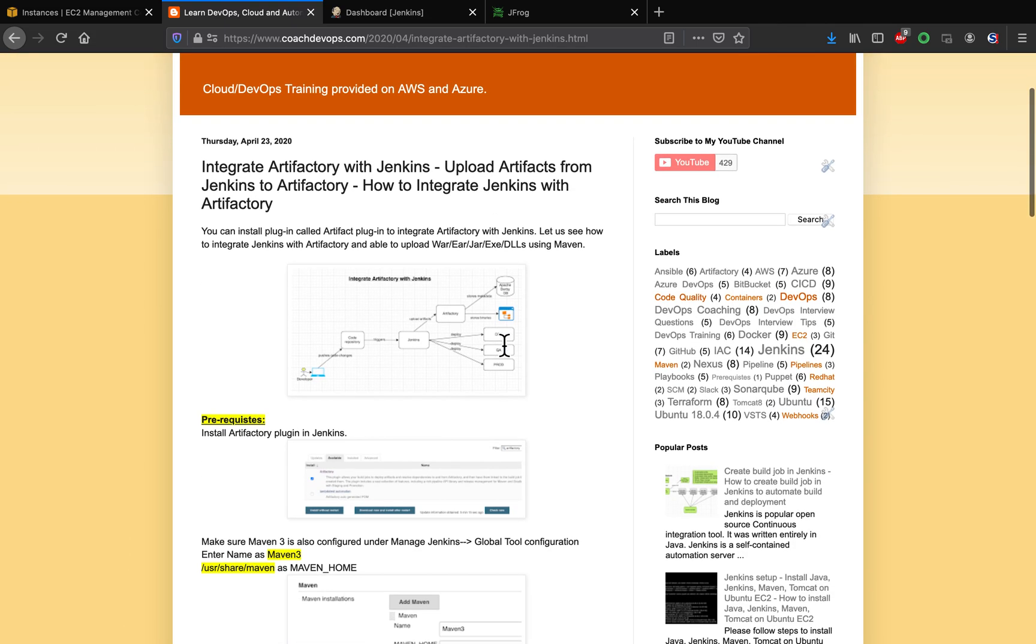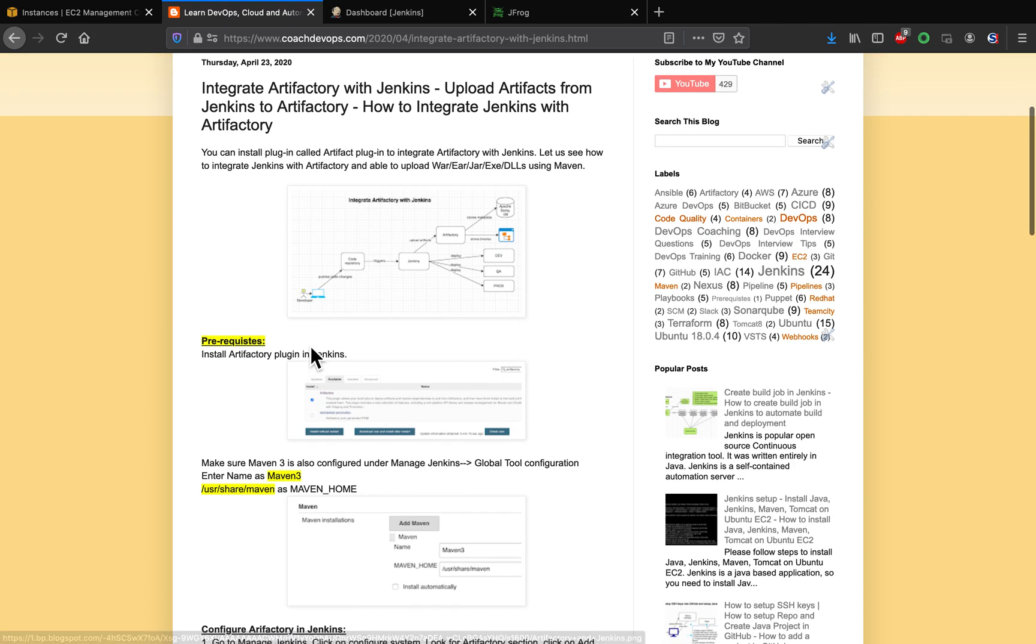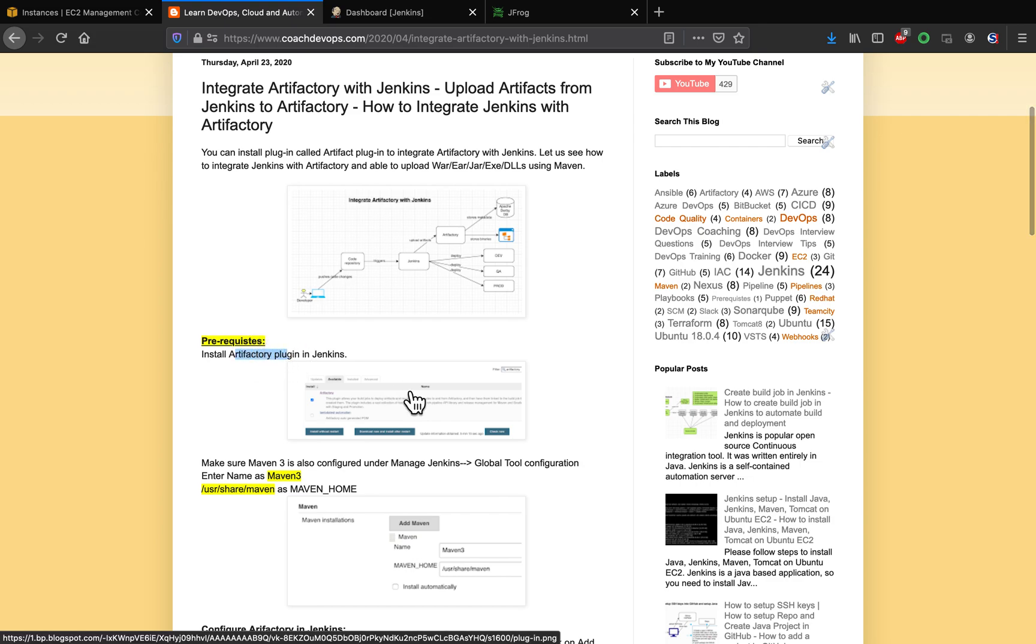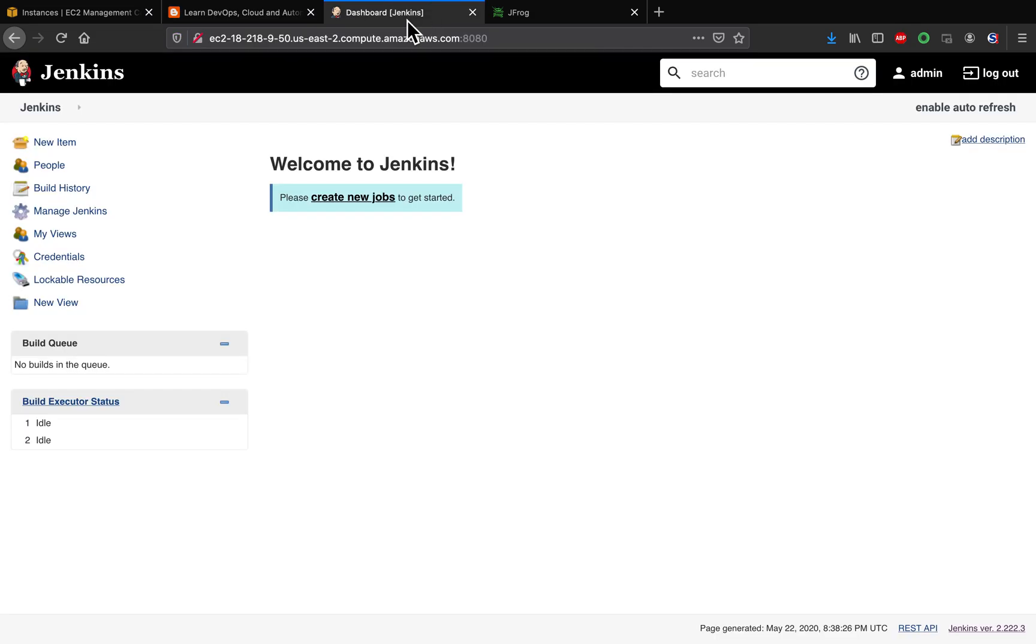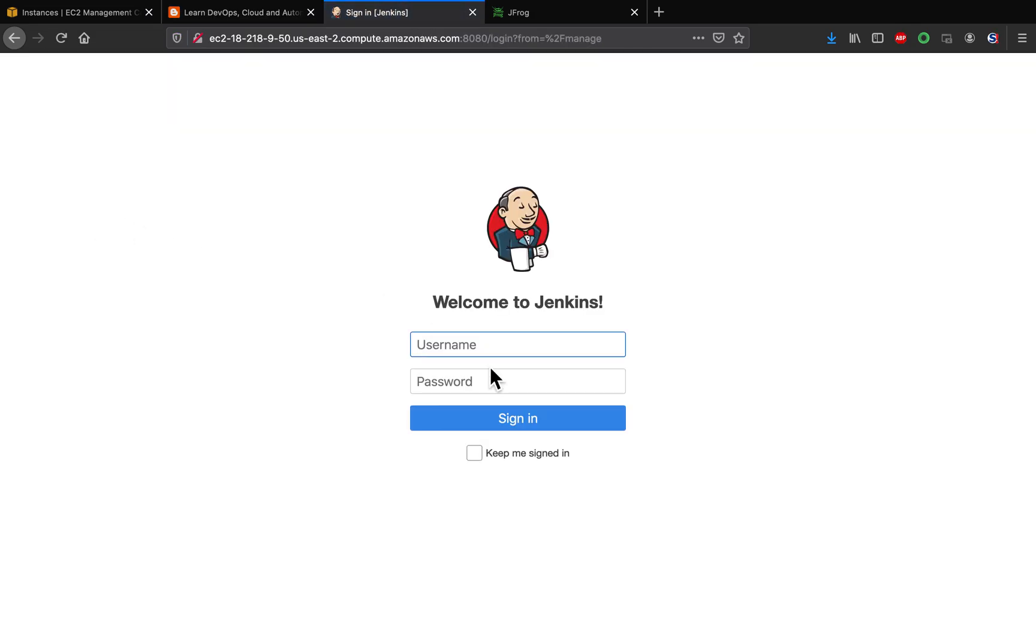So let's quickly go through it. What is the prerequisite? You must install the Artifactory plugin in order to integrate Jenkins and Artifactory. So let's go to Jenkins. Let's quickly go to Manage Jenkins.